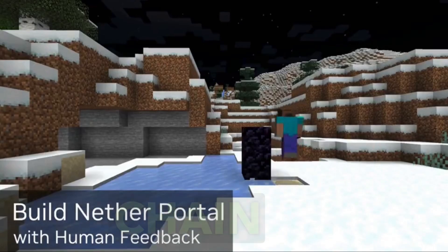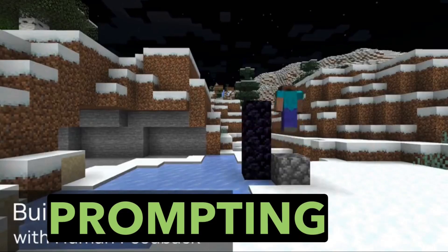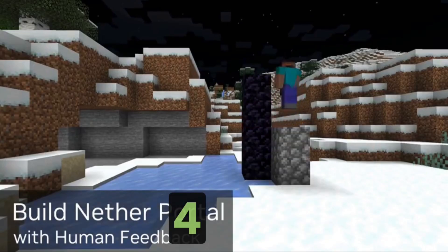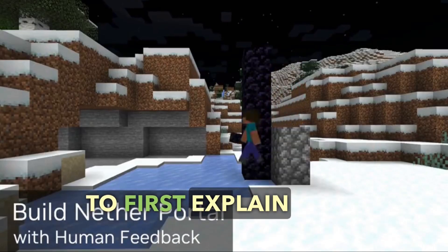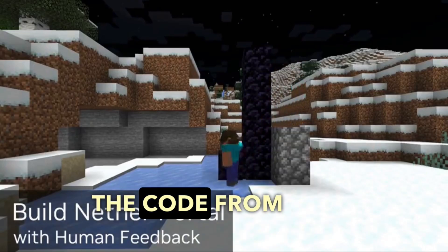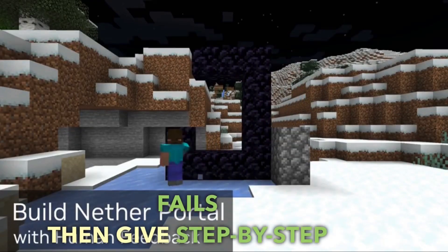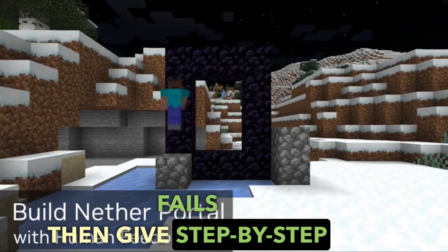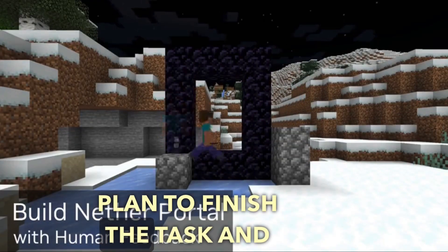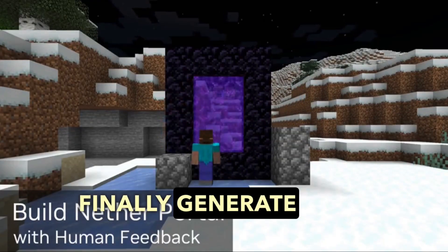They use chain-of-thought prompting by asking GPT-4 to first explain why the code from the last round failed, then give a step-by-step plan to finish the task, and finally generate the corrected code.